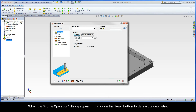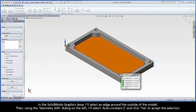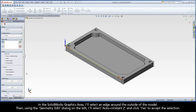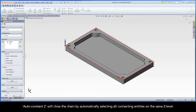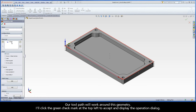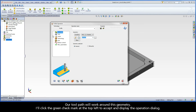When the Profile operation dialog appears, I'll click on the New button to define our geometry. In the SolidWorks graphics area, I'll select an edge around the outside of the model. Then, using the Geometry Edit dialog on the left, I'll select Auto Constant Z and click Yes to accept the selection. Auto Constant Z will close the chain by automatically selecting all connecting entities on the same Z level. Our toolpath will work around this geometry. I'll click the green check mark at the top left to accept and display the operation dialog.